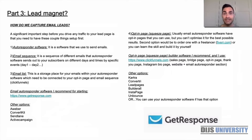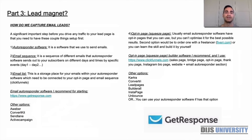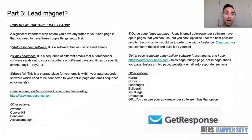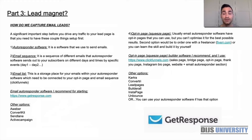The third thing is your email list, which lives inside your autoresponder — you'll create an email list for every campaign. This is the storage place for your emails within the autoresponder software, and it needs to be connected to your opt-in page, your landing page, and your email sequence. When someone gives you their email in exchange for the free ebook, it is automatically populated into that specific email list inside the autoresponder.